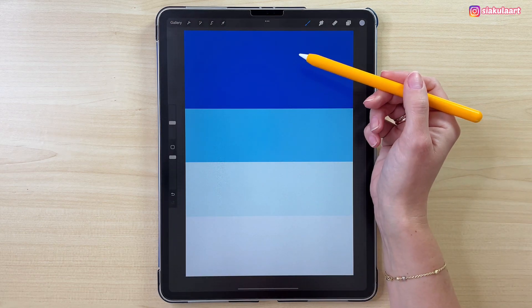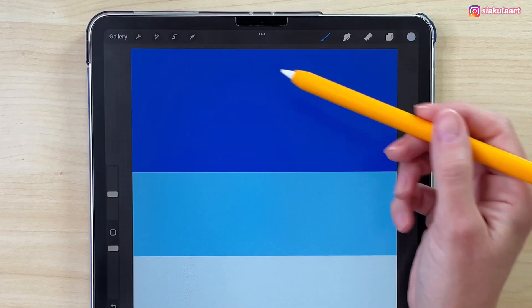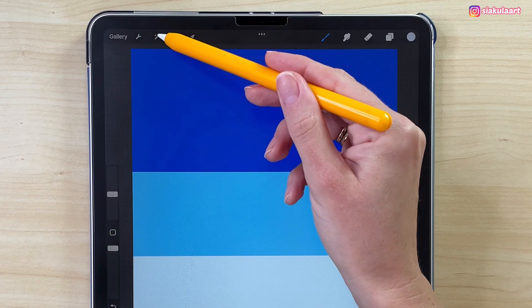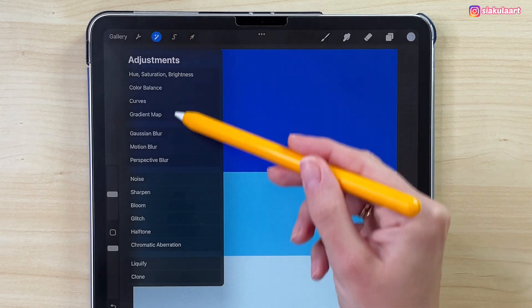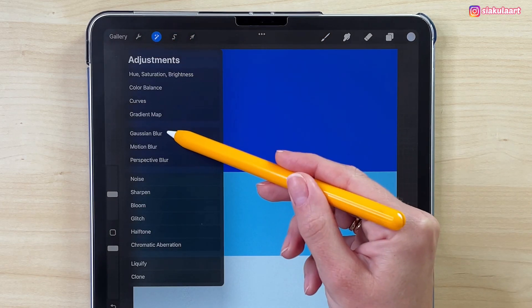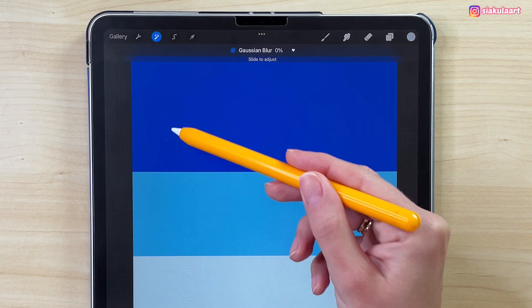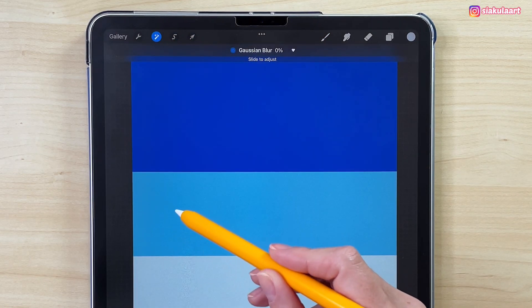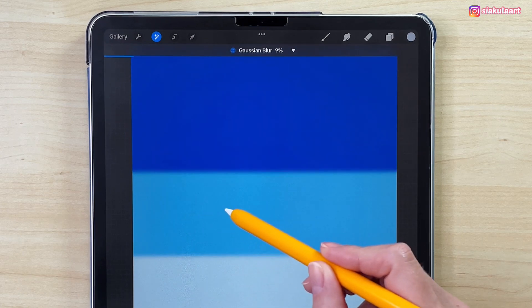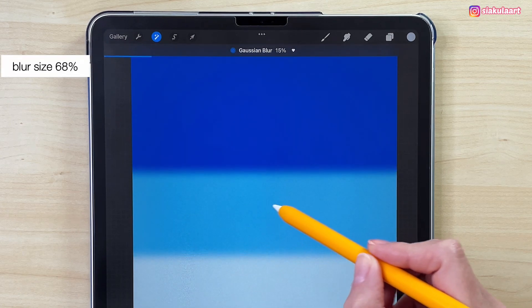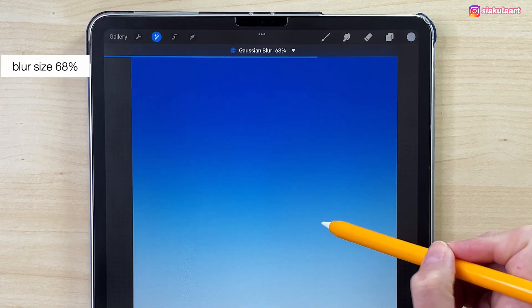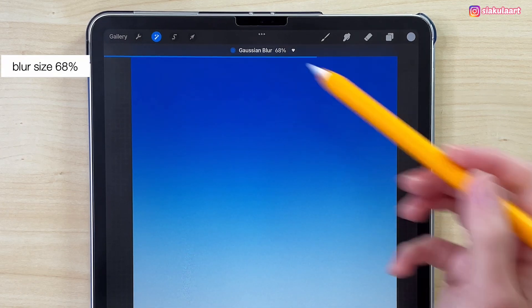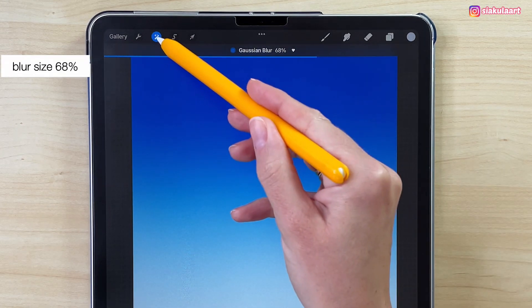Now we want to blend those colors together. To do that, let's go to Adjustments and pick Gaussian Blur. Swipe the pencil on the screen to adjust the blur size and let's make it 68%. Tap here to finish.